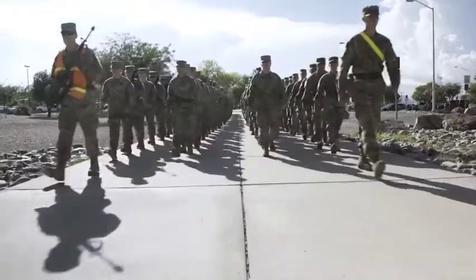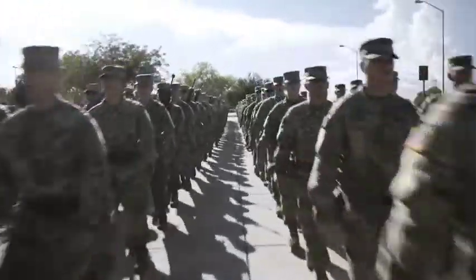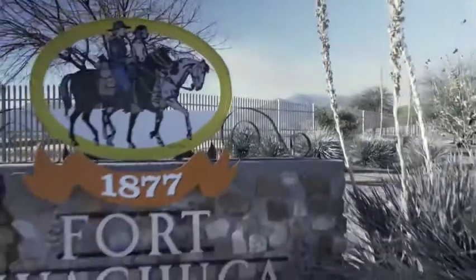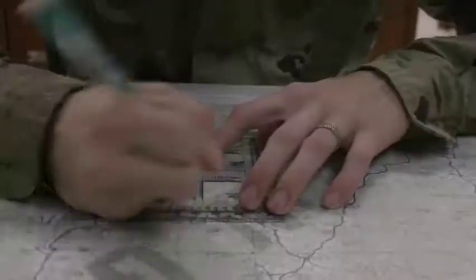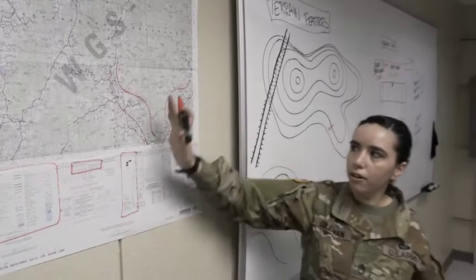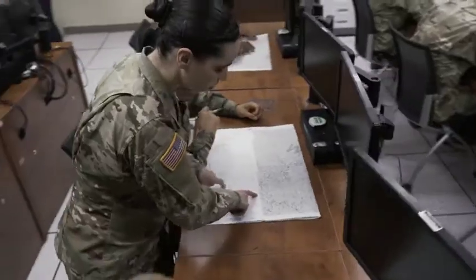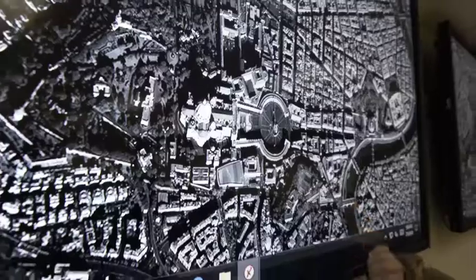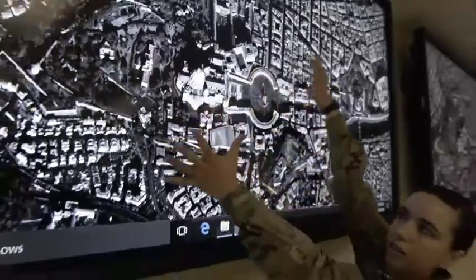After successful completion of basic combat training, you will attend 24 weeks of advanced individual training at Fort Huachuca, Arizona. Your training will include cartography, preparation of charts and reports, the use of computer systems and imagery exploitation software, geospatial data and intelligence, and overhead and aerial imagery collection and analysis.